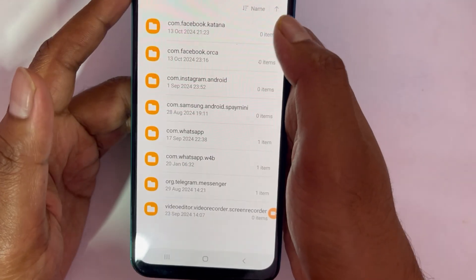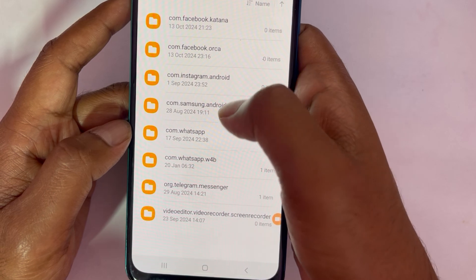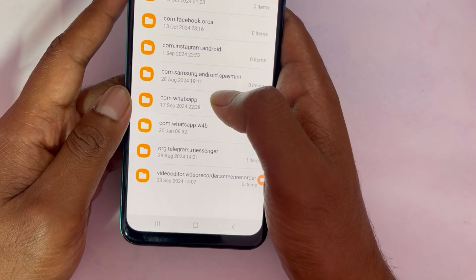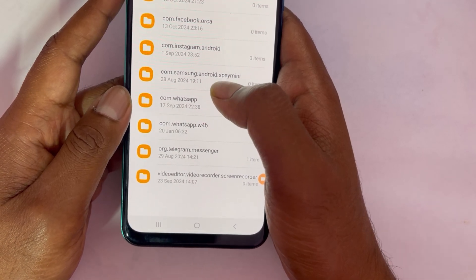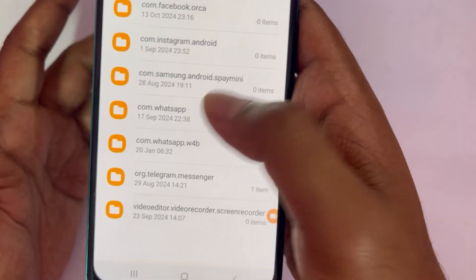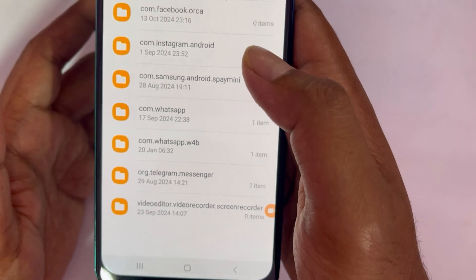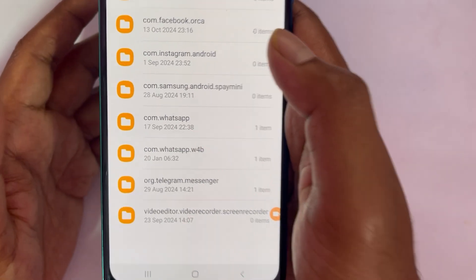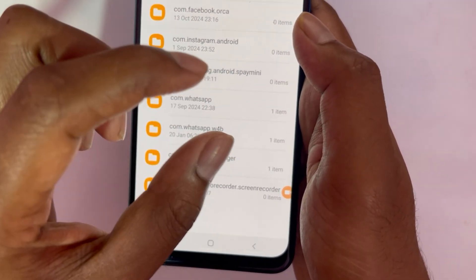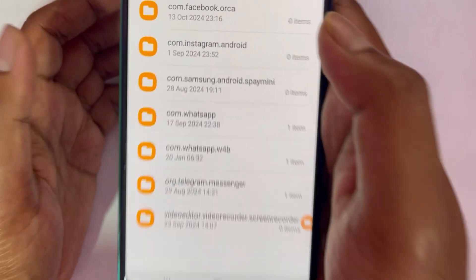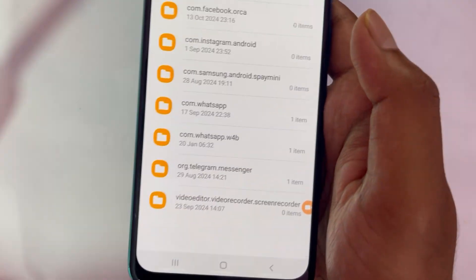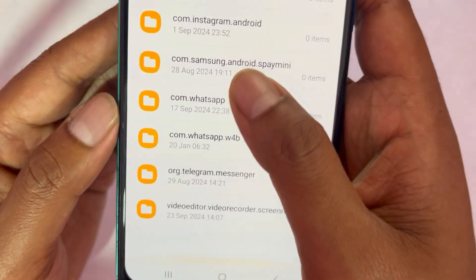Here you'll see a list of folders. We're most interested in WhatsApp. Whenever you transfer files through WhatsApp, your phone by default creates copies of those files — both at the destination and on your own phone — which creates unnecessary duplicates that take up space and memory.